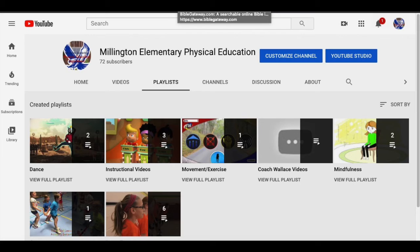Because I teach both in-person and virtual classes, I try to do most of what I do in class and then post it on our new Millington Elementary School Physical Education YouTube channel.